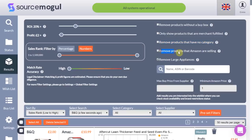Next we have remove products that Amazon are selling — the newest feature in Source Mogul. This will eliminate any product that Amazon has had the buy box for in the last 24 hours, as this could indicate they are not sharing it. It is always wise to double check this using Keepa. And finally we have remove large appliances, which will remove white goods like fridges and washing machines from your results.